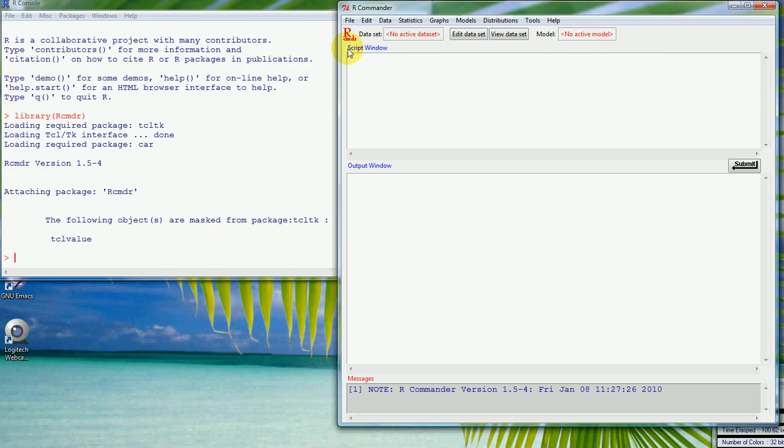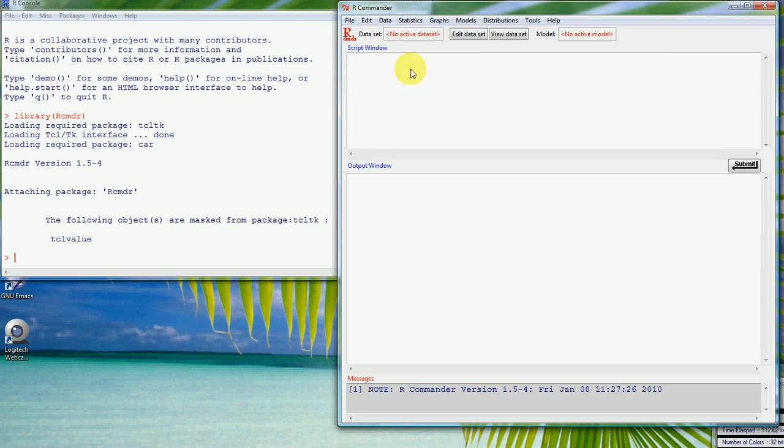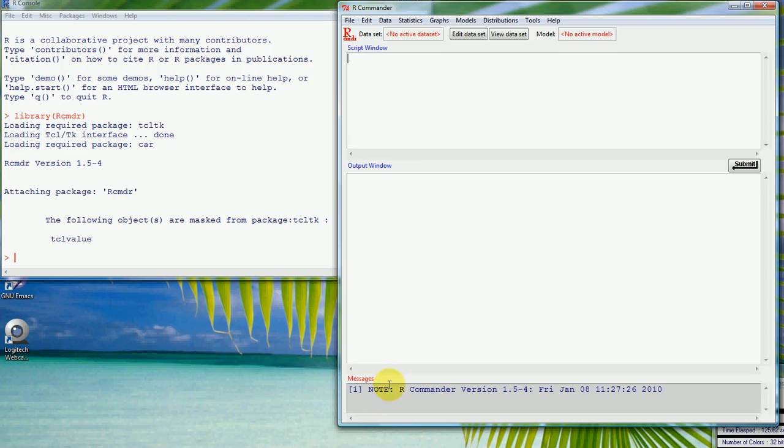What you also see is that you've also got these three windows here. So you've got a script window, so any time you run a command it produces the commands that you would have typed here if you run it from the menus. You can change them and submit them again. So it produces commands in this window, it produces all the output in this window, and it also has some messages here. It tells us that we're running this version of R Commander.